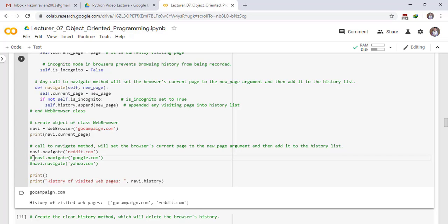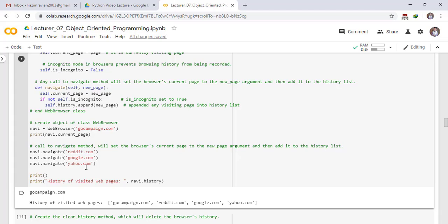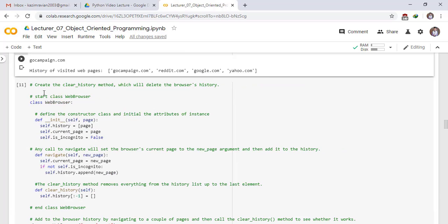Again run with google.com — it is also added to the history list. Then run with youtube.com, which will also be added to the history list. Next, create the clear_history method, which will delete the browser's history.